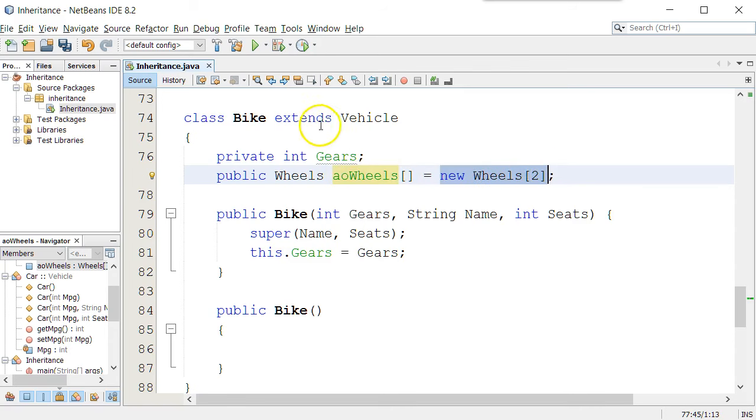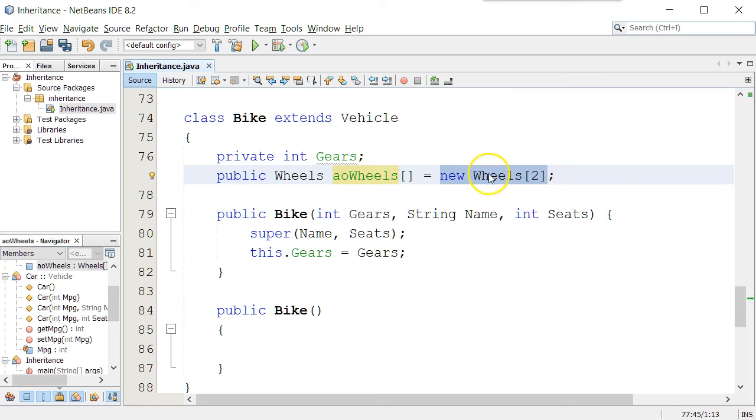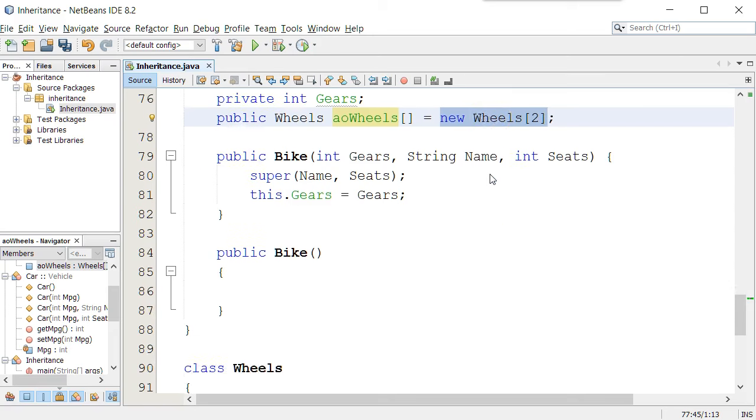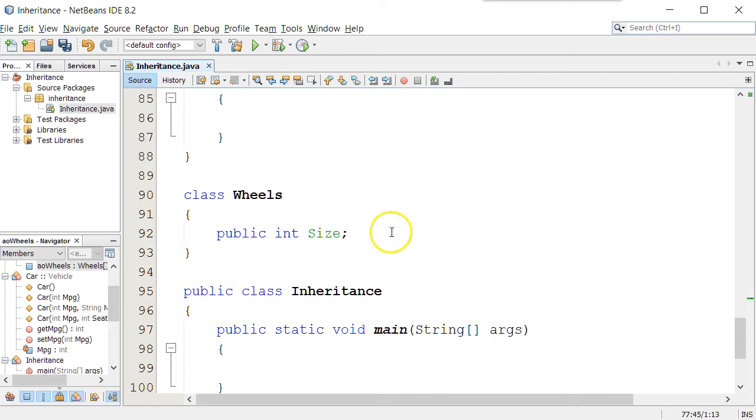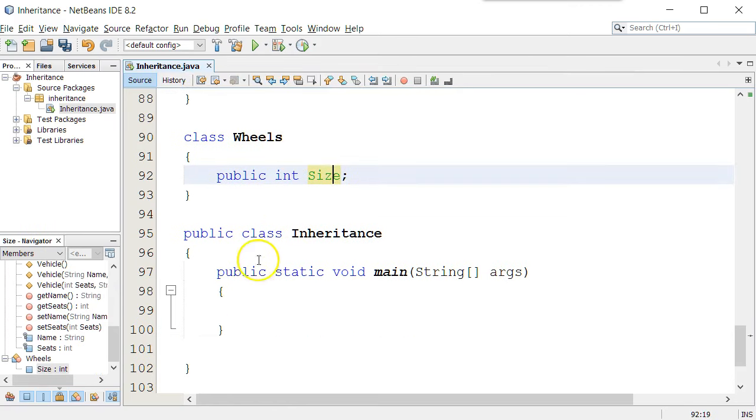So in other words, for every bike object you create, which gets everything from vehicle, it's going to have at least two wheel objects also associated with it. And that attribute for the wheel will be size.